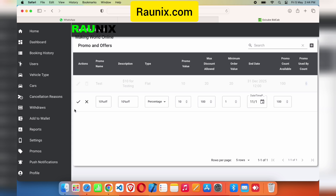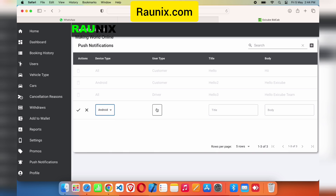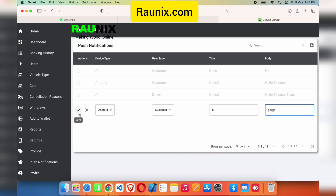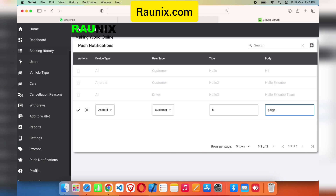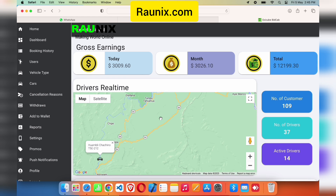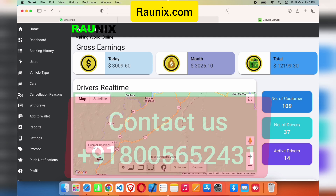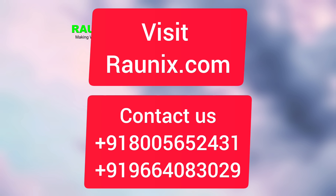From here you can send a push notification to all your users — just click, select Android or iOS, and that's how you send a push notification to all users. From here you can also see your admin profile. That is all about our InDriver clone application and website. If you are looking for a complete InDriver clone application, this is the best step for you — contact us and our team will help you launch your own online business like InDriver.